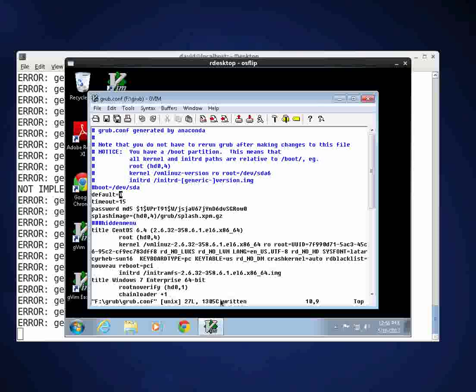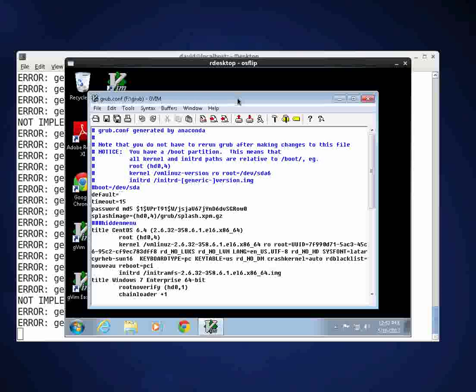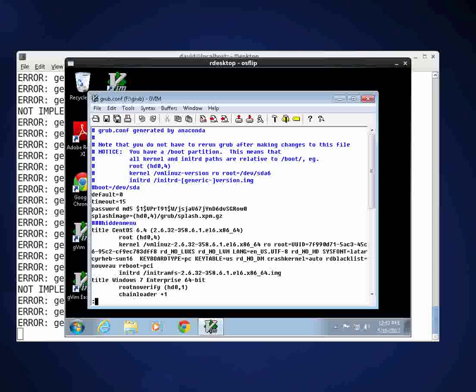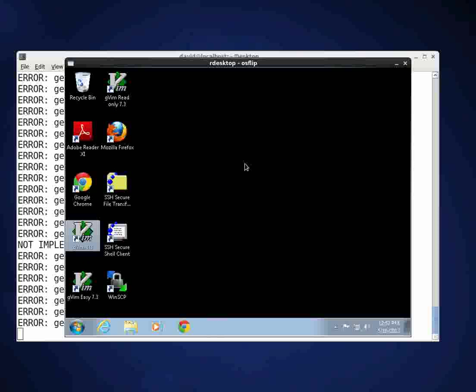Now to exit you can either type file and then exit or you can hit the escape key again and a colon. This puts you into command mode, that little colon down there in the left hand side, and then type a small q and an exclamation mark and that will take you out of the file. We've made the necessary change to the grub.conf file to get the system to reboot into Linux.